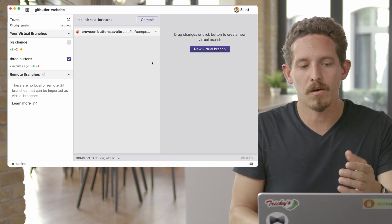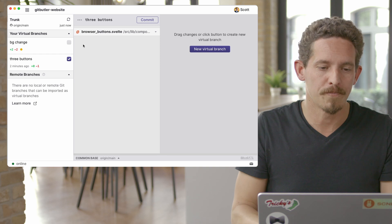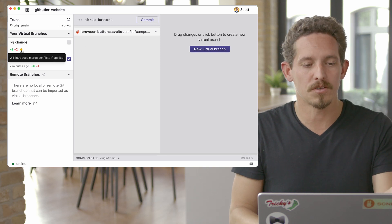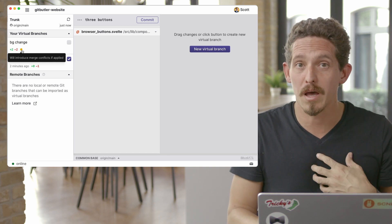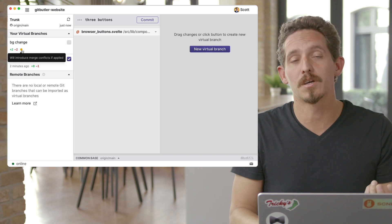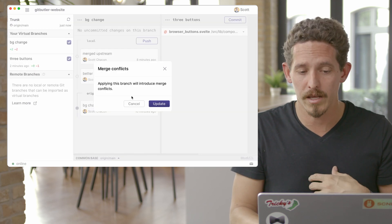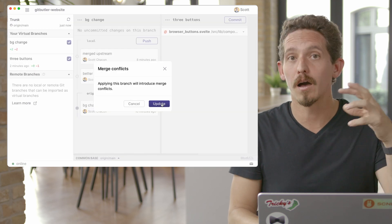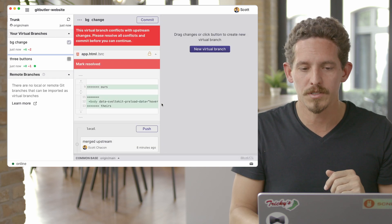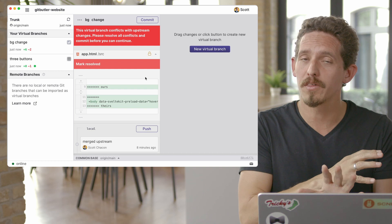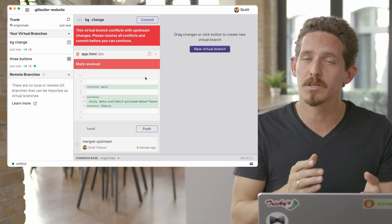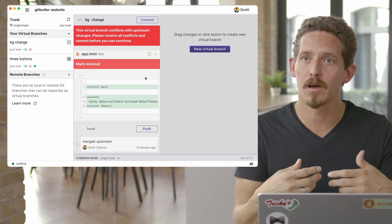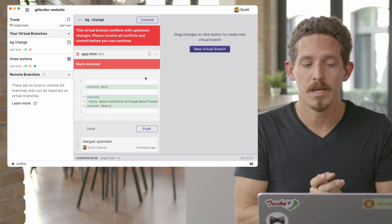And so now I still, again, I have my three buttons branch here, but I can see a different status on my virtual branch that has my background change in it, which is it's going to introduce merge conflicts if it's applied. So let's go ahead and apply it and introduce those merge conflicts. So now I go in and I can see, it's actually taken out my three buttons branch automatically because I can only work on one branch when I'm resolving conflicts.